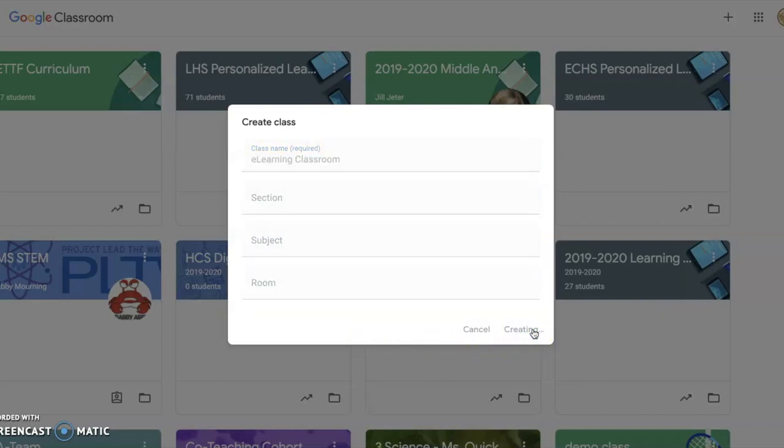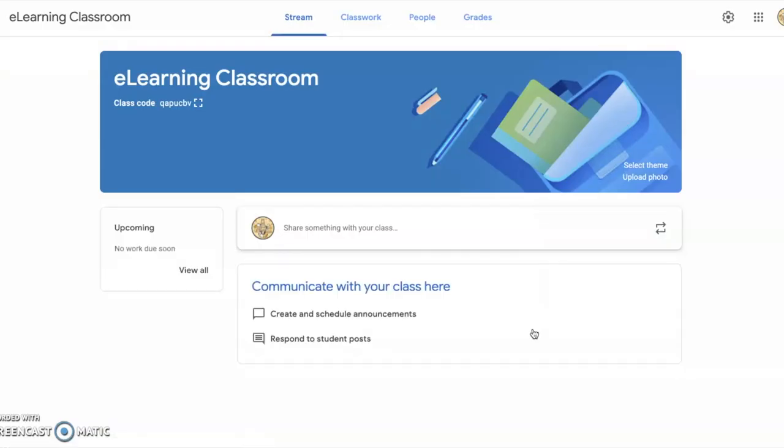The program will generate your class. It automatically gives you a theme and color style for your class and puts the title at the top. Now we have our first Google Classroom here, and that's as easy as it is. That's how you create a class.